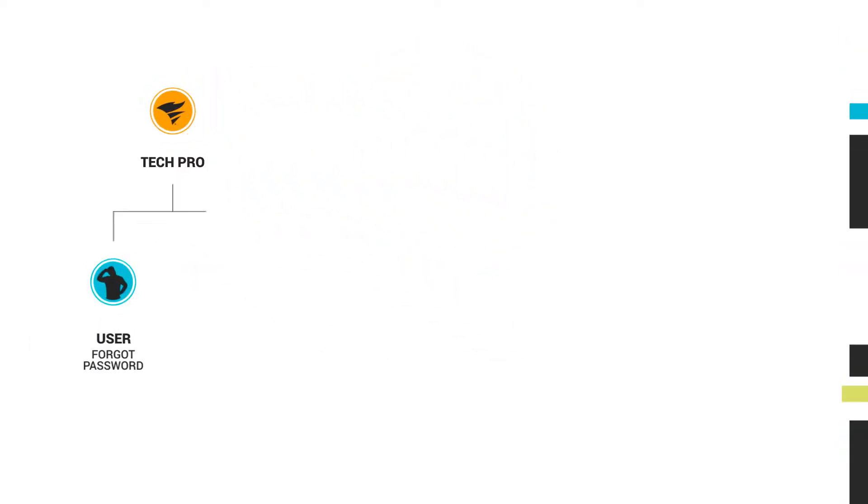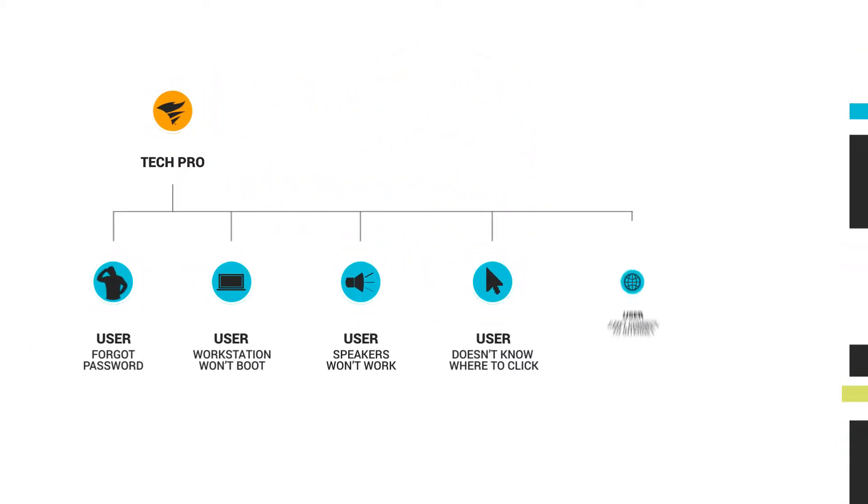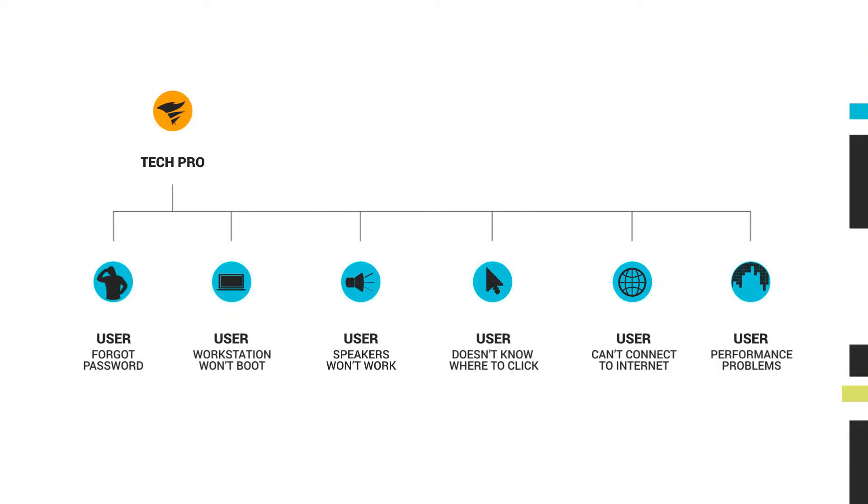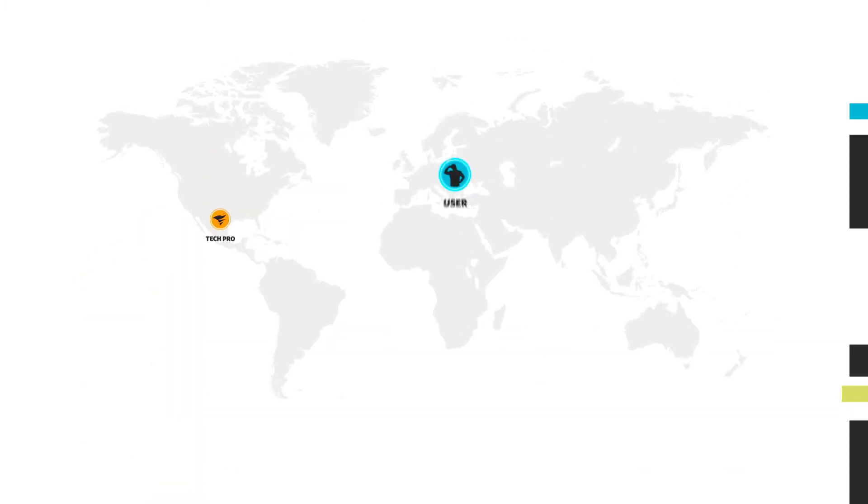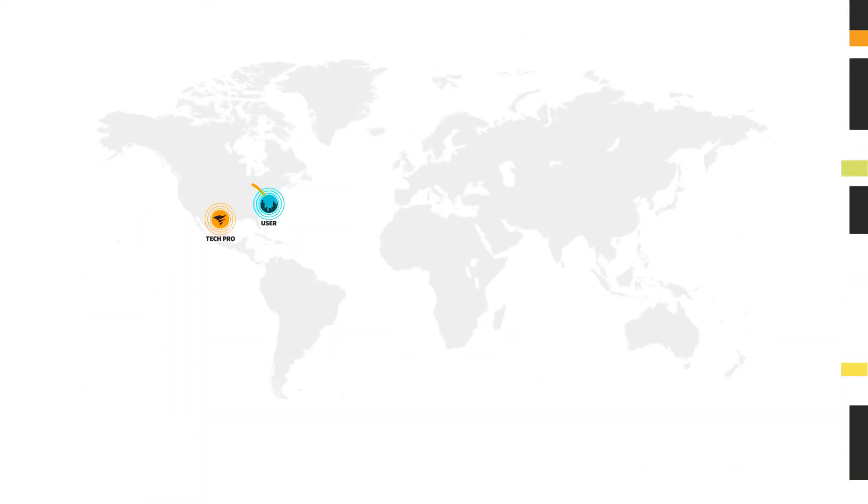Dameware Remote Support, or DRS for short, is a secure self-hosted remote support solution that lets you provide technical assistance to end users and remotely control computers located anywhere in the world.